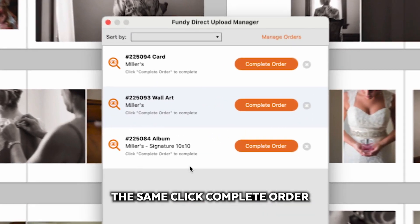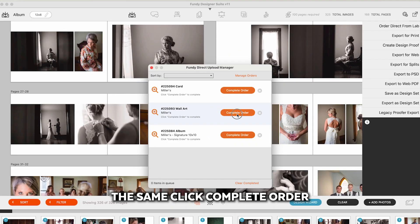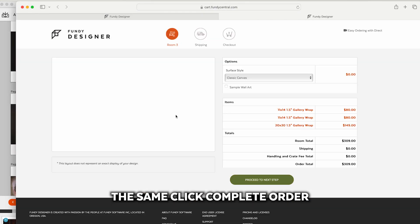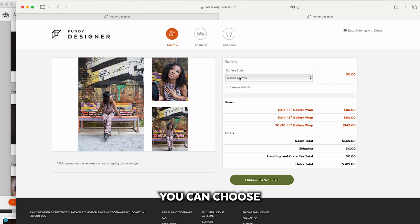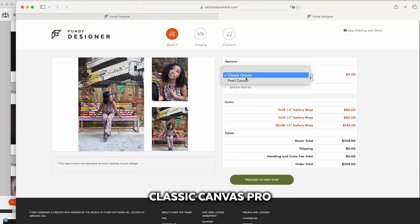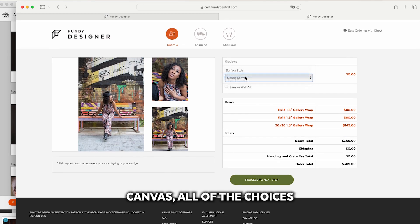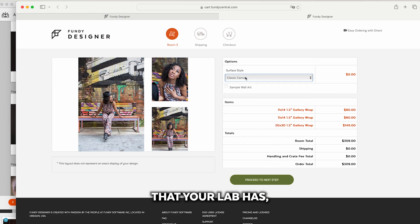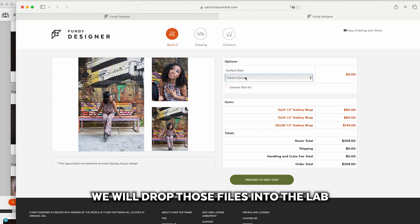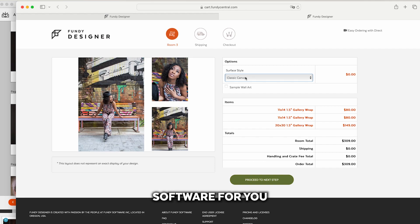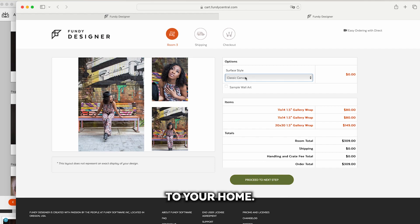For wall art it's the same. Click complete order and it will give you a preview of the wall collection. You can choose classic canvas, pearl canvas, all of the choices that your lab has and then order that directly through the lab. And again we will drop those files into the lab software for you and they will print and ship to your home.